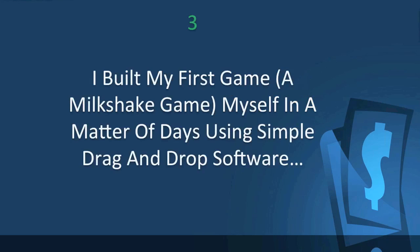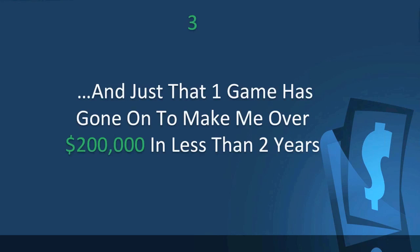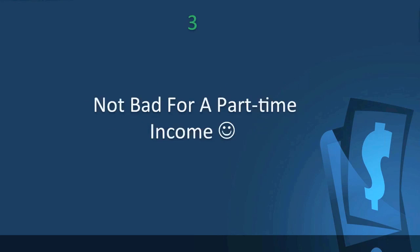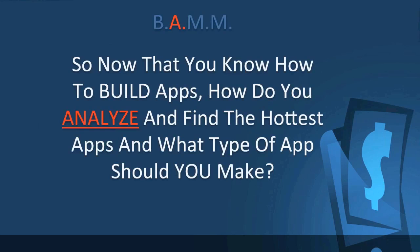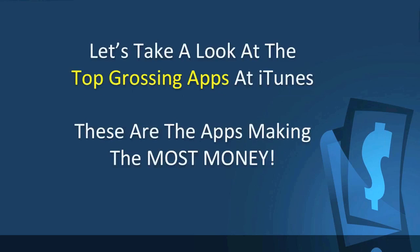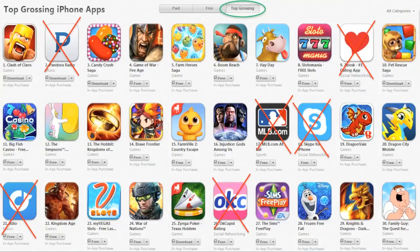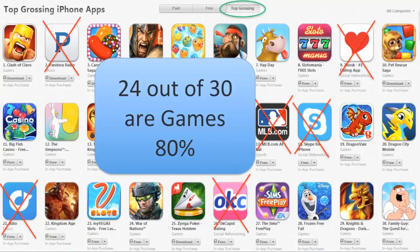I built my first game — a milkshake game — myself in a matter of days using simple drag-and-drop software. And just that one game has gone on to make me over $200,000 in less than two years. Not bad for a part-time income. Now that you know how to build apps, how do you analyze and find the hottest apps? Let's look at the top-grossing apps at iTunes. Out of 30 apps, there are 24 that are games — that's 80%. Almost any given day, 80% to 90% of all top-grossing apps are games, so it's a great place to start.